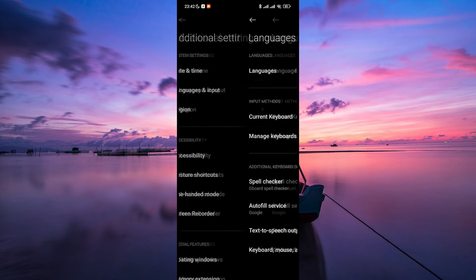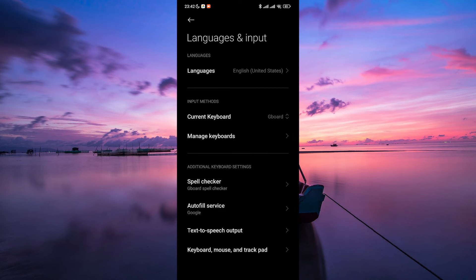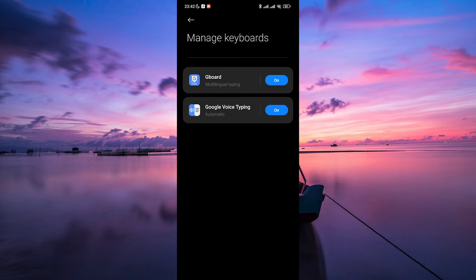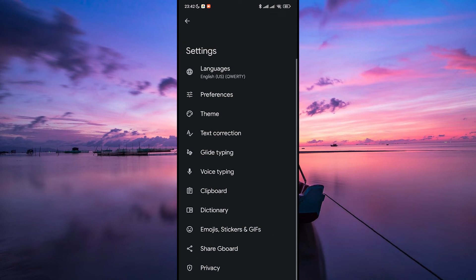Next, select Languages and Input or Keyboard Settings. Tap on the Manage Keyboards option. This will usually display the default keyboard app you're using.